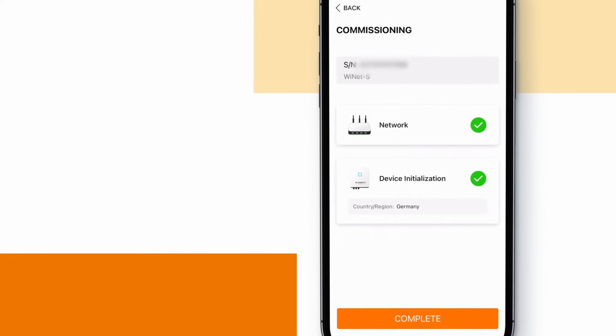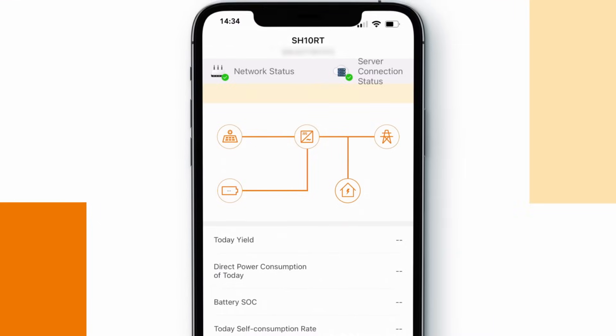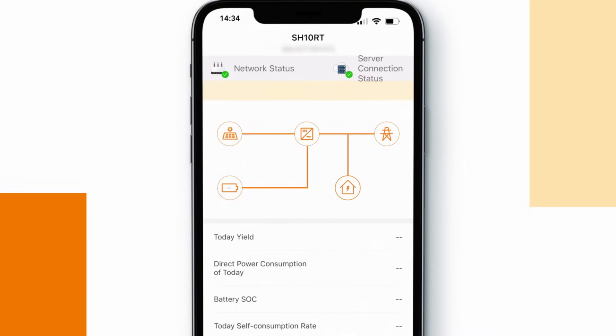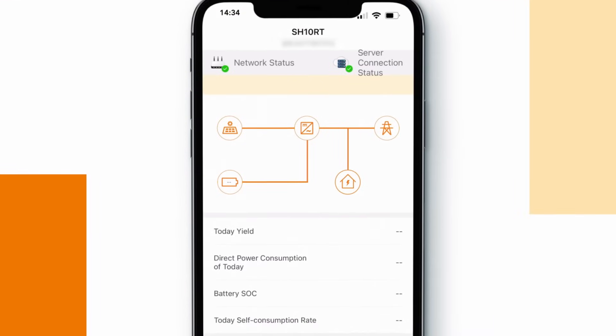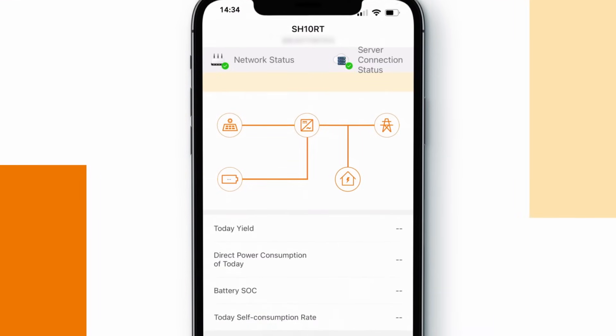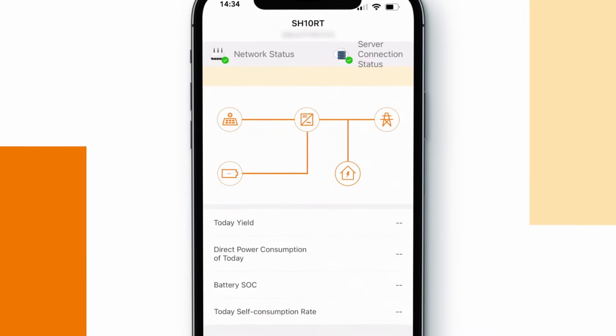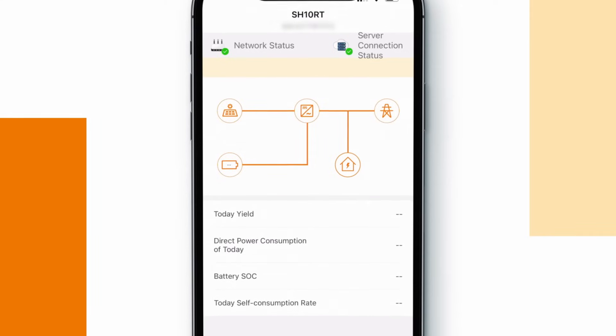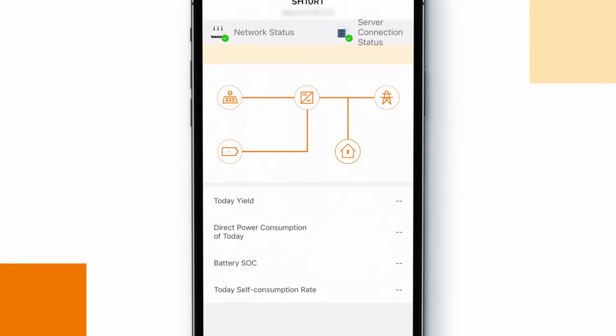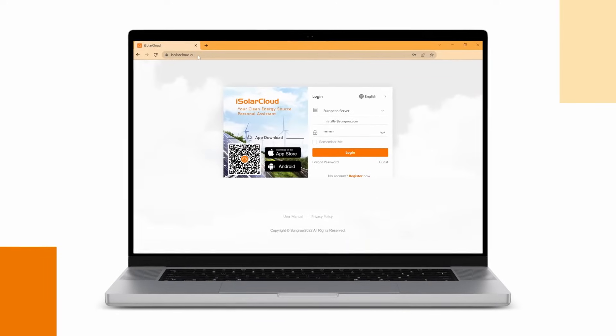Within a few minutes the inverter will connect to the grid and start producing. Click complete to finish your work on site. Now the inverter is connected to the internet and you can create your plant fully remotely on the web portal of isolarcloud.com.